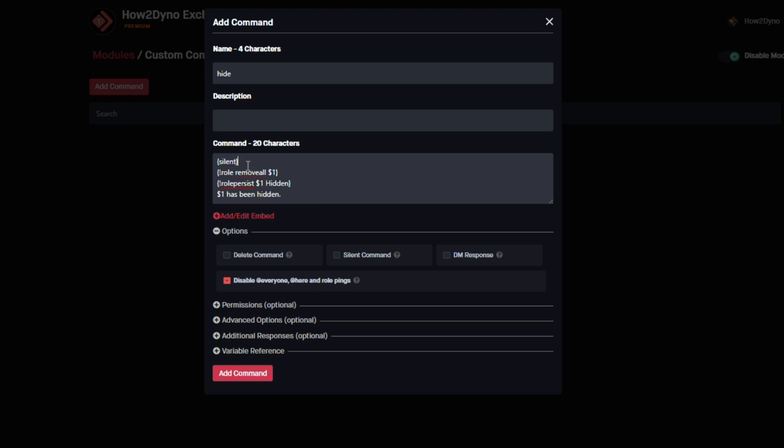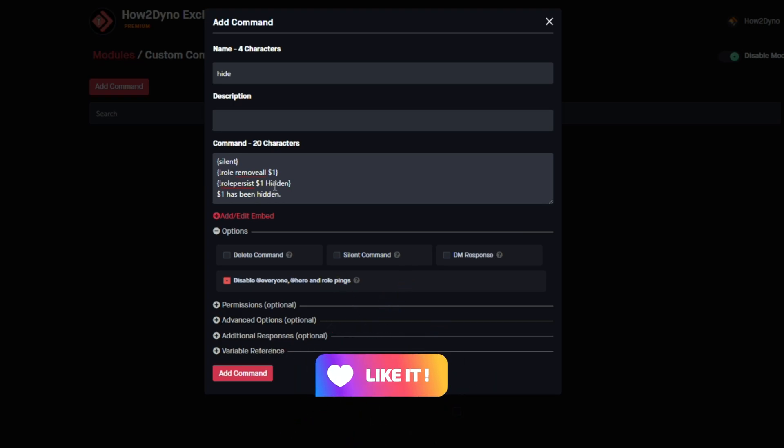This is basically the command here. We have silent to hide the default messages set by Dyno. We have role remove all, which removes all the roles attached to the user we mentioned. We've got role persist, so if the user leaves the server and then rejoins, they will continue to have this hidden role persisted on them. ilxl explains this command should be used for more severe purposes—it's like a step up from the jail command we made before.